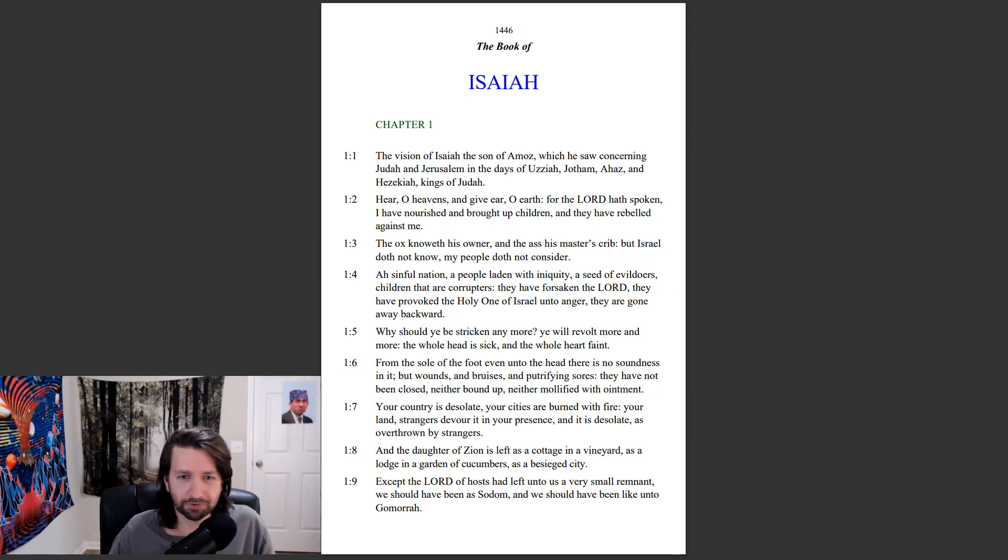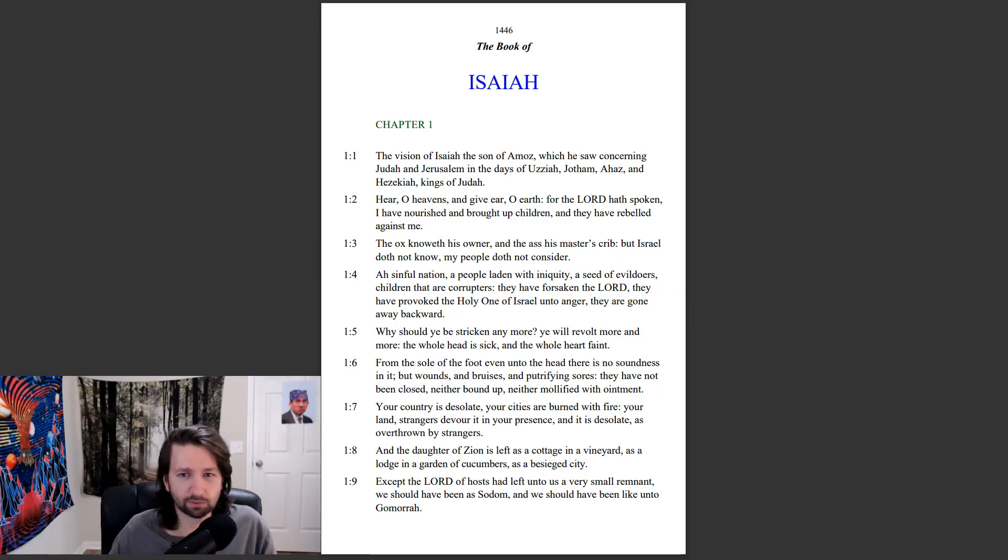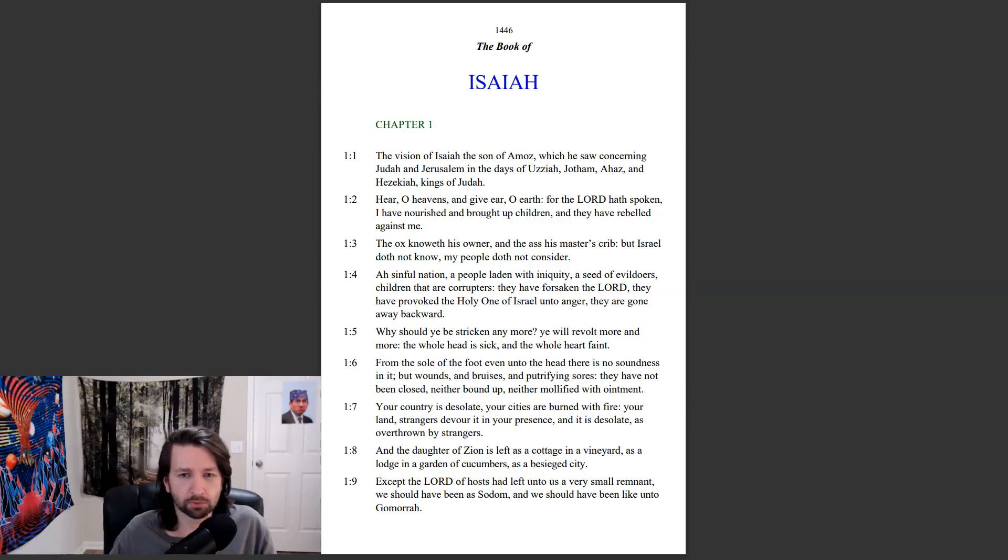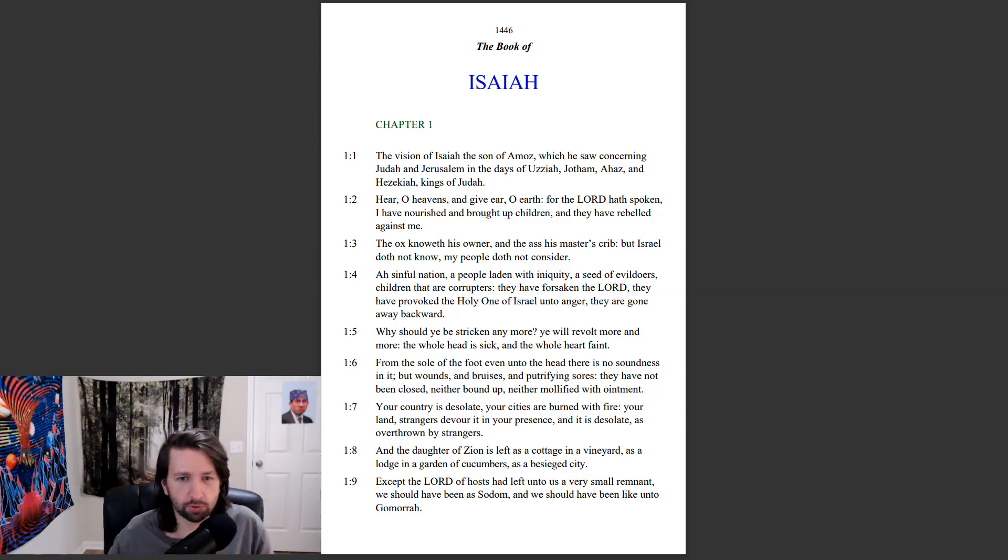Ah, sinful nation, a people laden with iniquity, a seed of evildoers, children that are corruptors. They have forsaken the Lord. They have provoked the Holy One of Israel into anger. They are gone away backward.